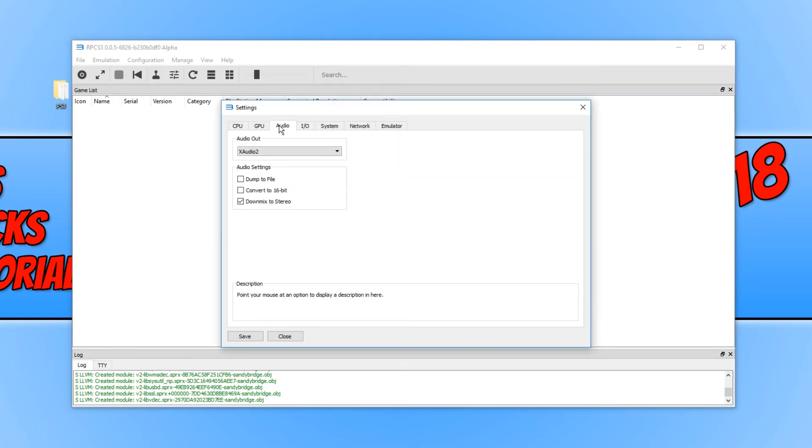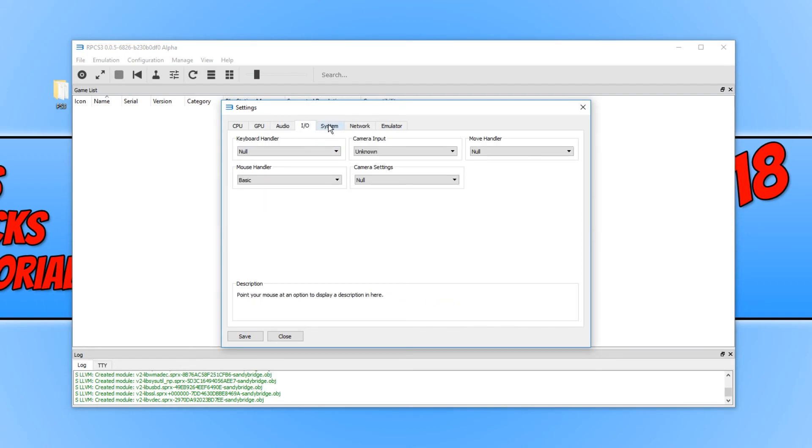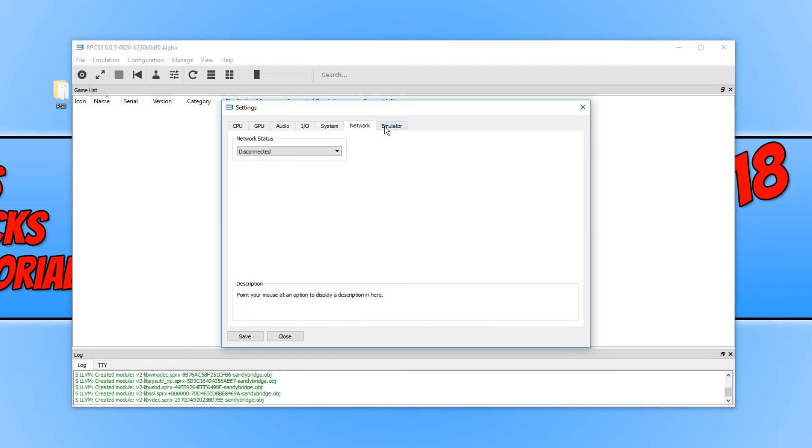If we go across to audio, we have a few settings there. And if we carry on going across, we have a lot more settings.